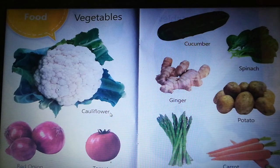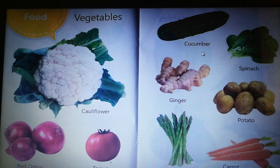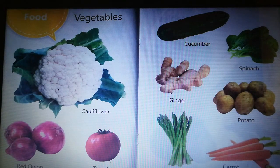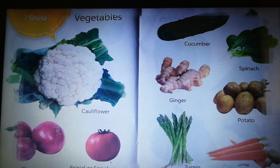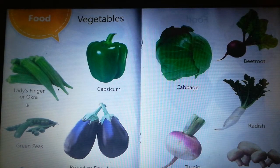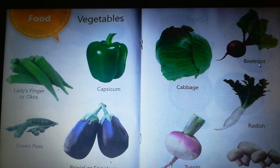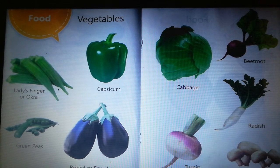Next, vegetables: cauliflower, red onion, tomato, cucumber, spinach, ginger, potato, carrot. Some more vegetables: ladies finger or okra, capsicum, green peas, brinjal or eggplant, cabbage, radish, turnip, mushroom.